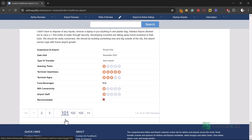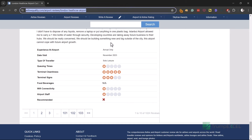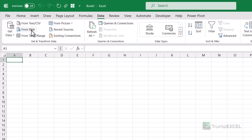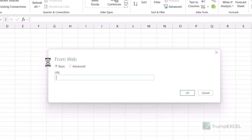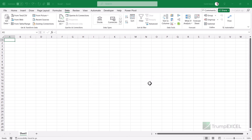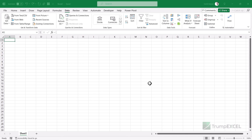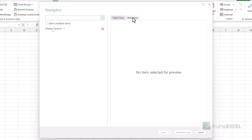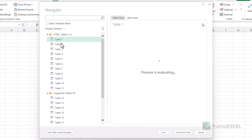I'll show you both of these things in this video — first how to get data from one single page, and then how to create a function to get the data from multiple pages. I have copied this URL. Let's go back into Excel and go to the Data tab, then click on From Web. It opens the From Web connector where I can enter the URL and click OK. Power Query tries to connect to that web page and fetch everything it can find there — all the tables and all the reviews.